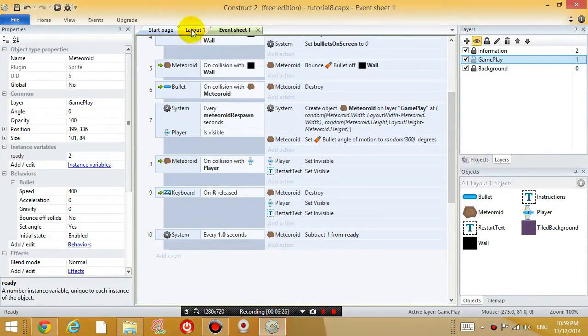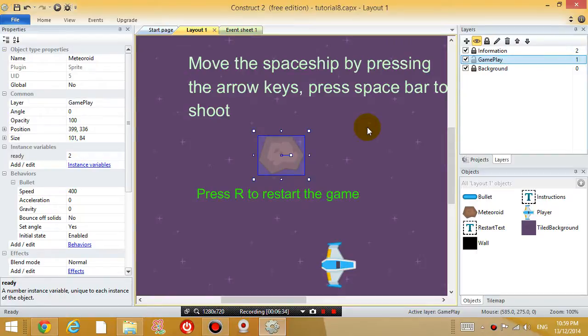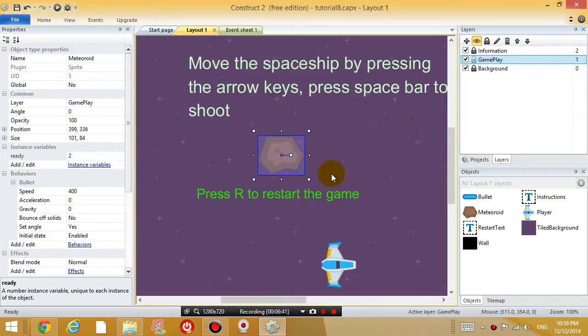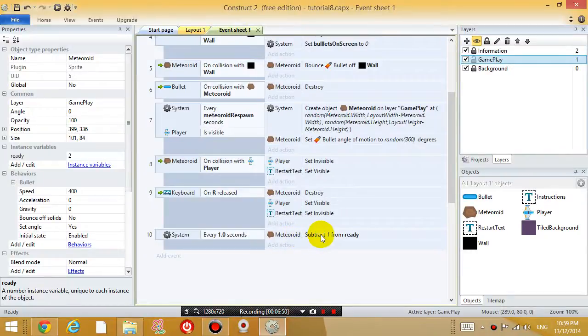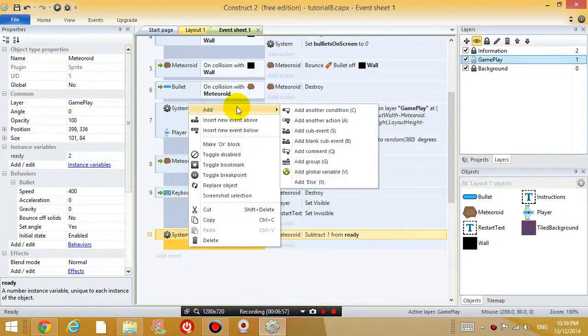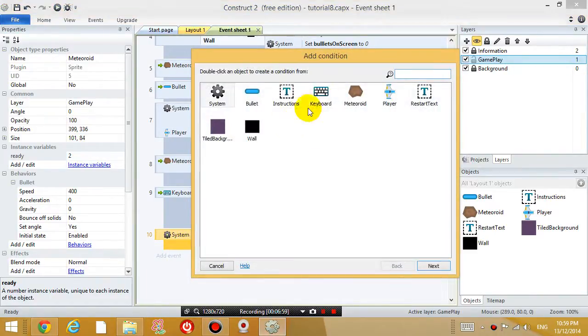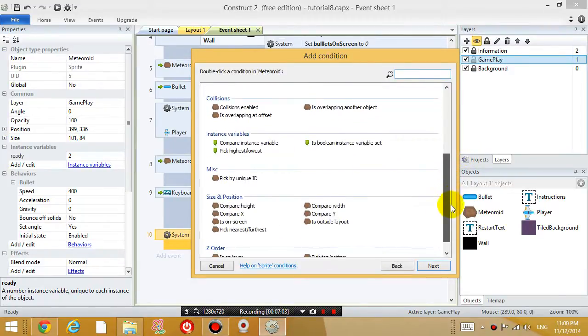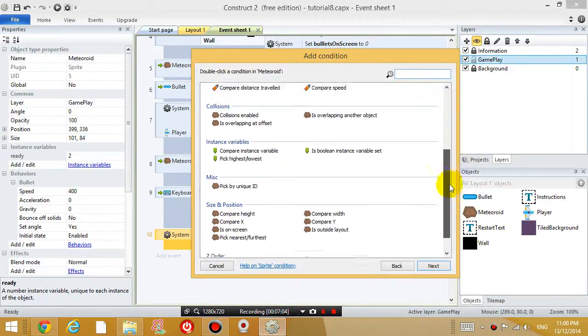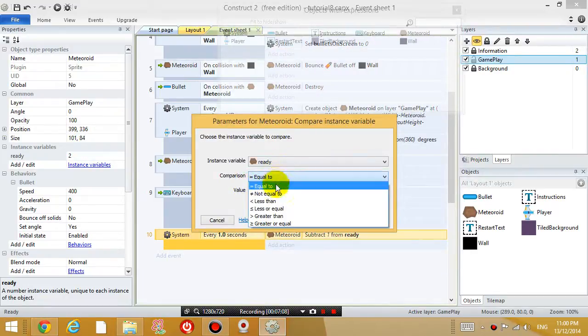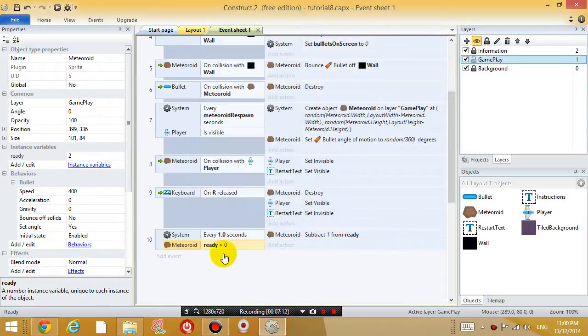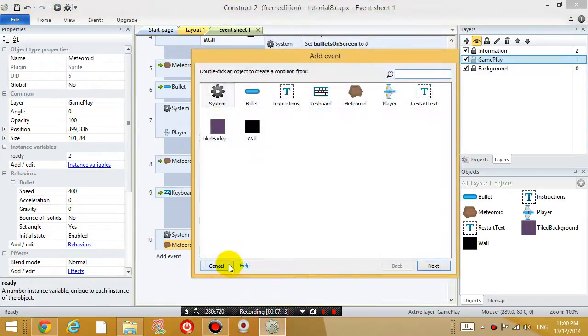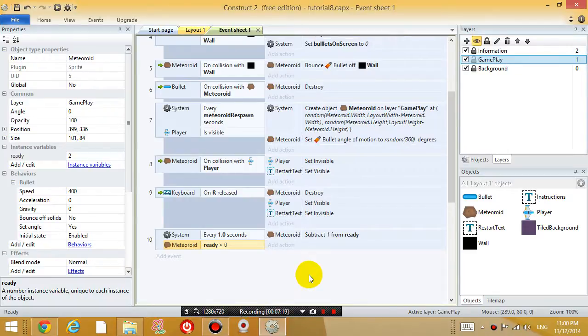So what that means is if there's one meteoroid right now, then after one second, the meteoroid will have a ready variable with the number one, another second, the ready variable becomes zero, another second negative one and so on. Okay. So I only wanted to subtract one from the variable ready when ready is bigger than zero. So add another condition when the meteoroid has a ready variable bigger than zero, greater than zero. Then I wanted to subtract one from ready.